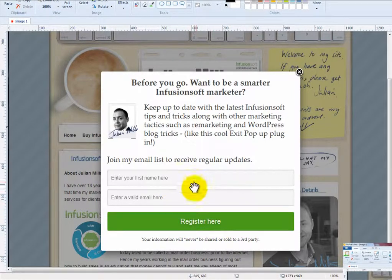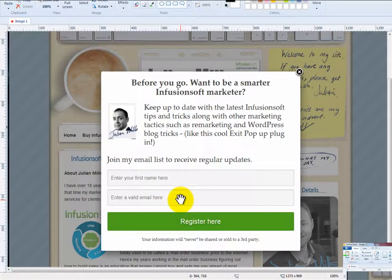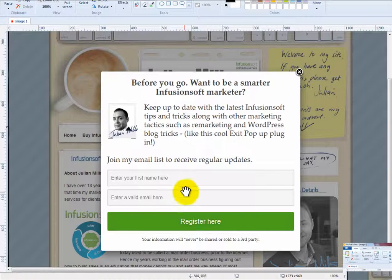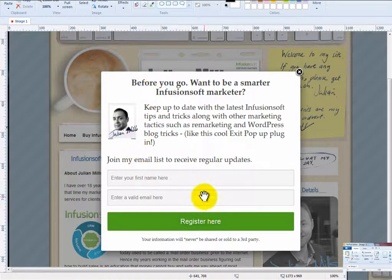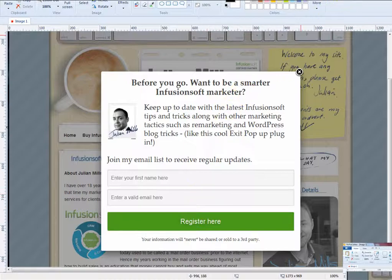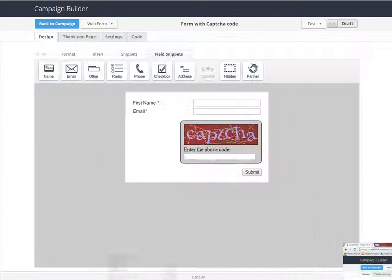So how do we stop a robot from filling this in and creating thousands of rubbish contacts filling up our database? Obviously Infusionsoft will charge more to have an upgrade for more contacts, so you should try and avoid that where possible. So that's the second reason. This is a Pop-up Alley form and I want to make sure that no robot can get through there filling in rubbish data. So how do I do that?